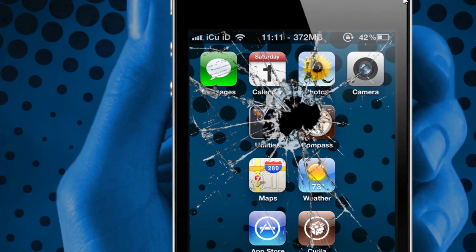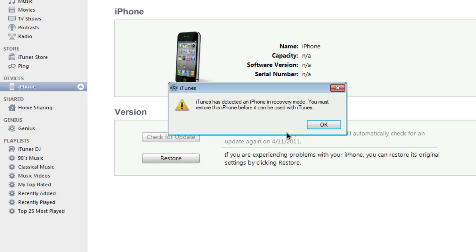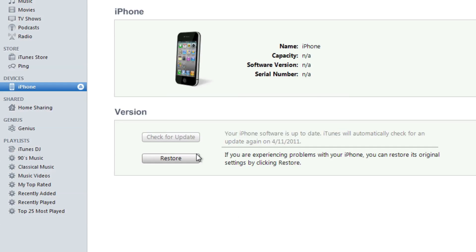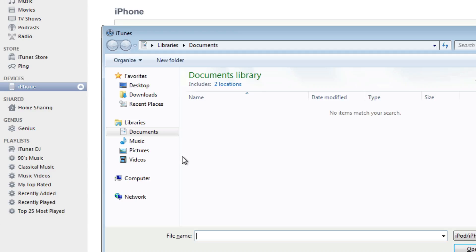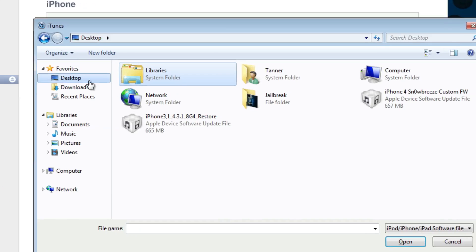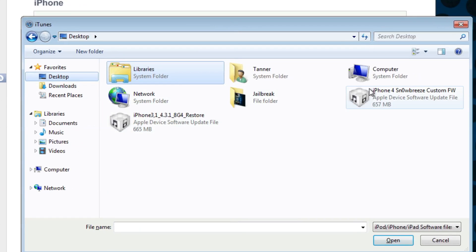Once DFU mode has been entered successfully, iTunes will pop up. It says 'iTunes has detected an iPhone in recovery mode. You must restore this iPhone before it can be used with iTunes.' Hit OK. Then hold down Shift and click Restore so you can browse for that custom firmware. Mine is right here on my desktop. Hit Open.